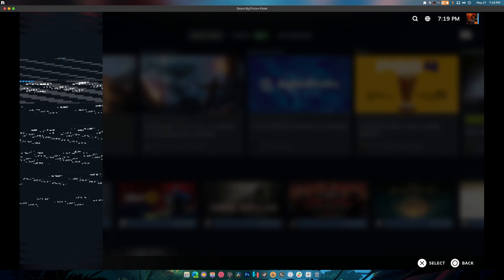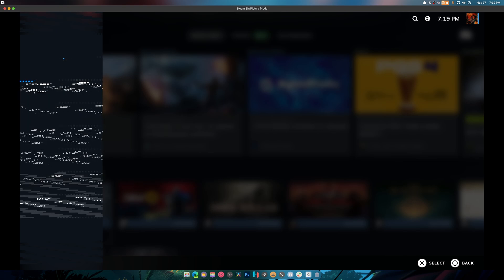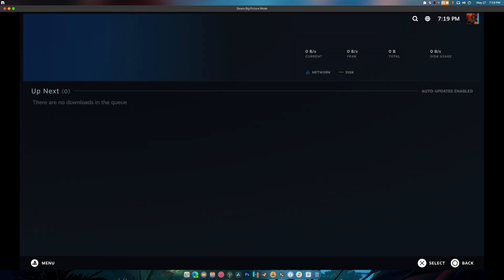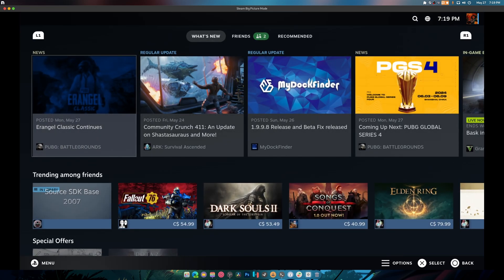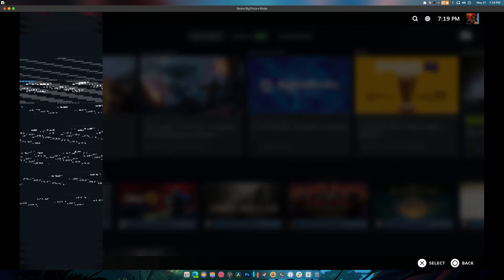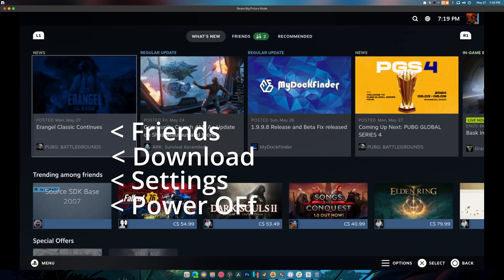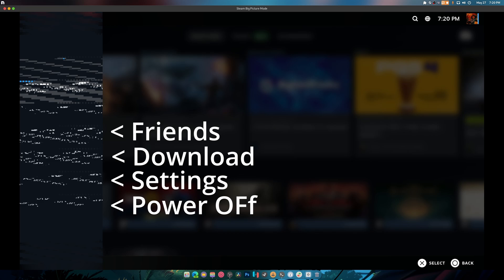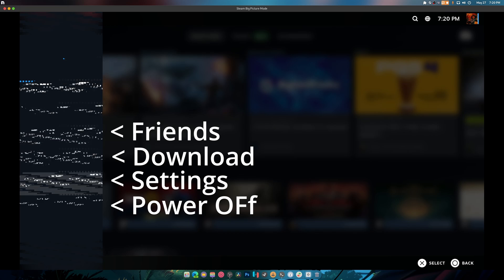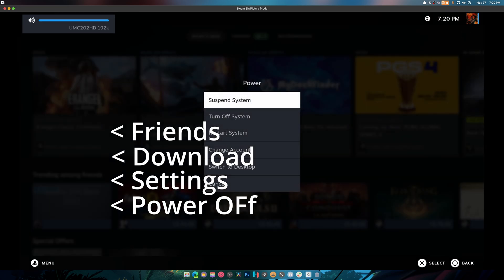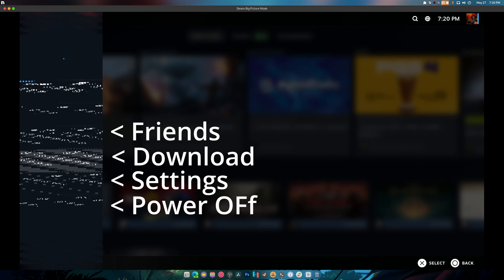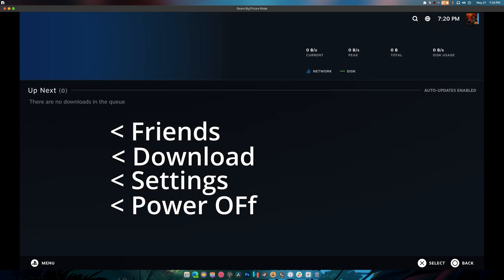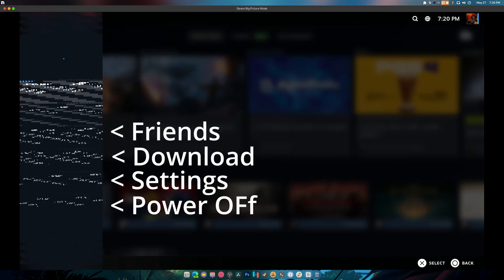But there are some issues with it. If we press the menu button you'll notice that the menu is all messed up. Now this is power off, this is settings, this is your downloads folder. Okay, this would be your friends.